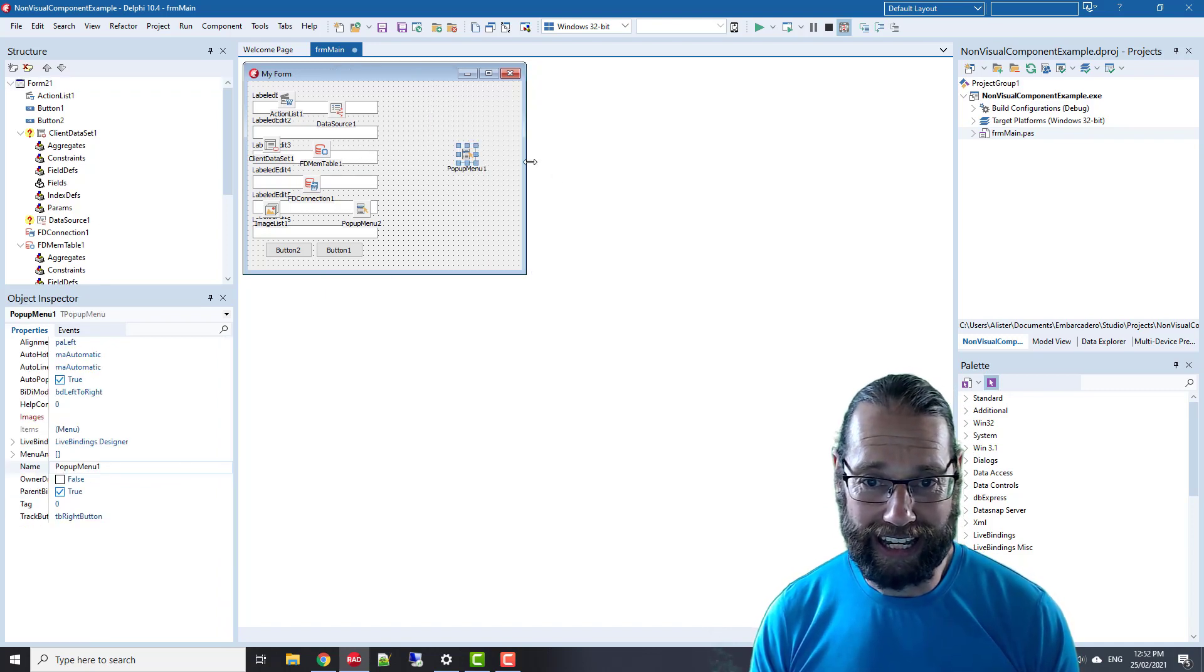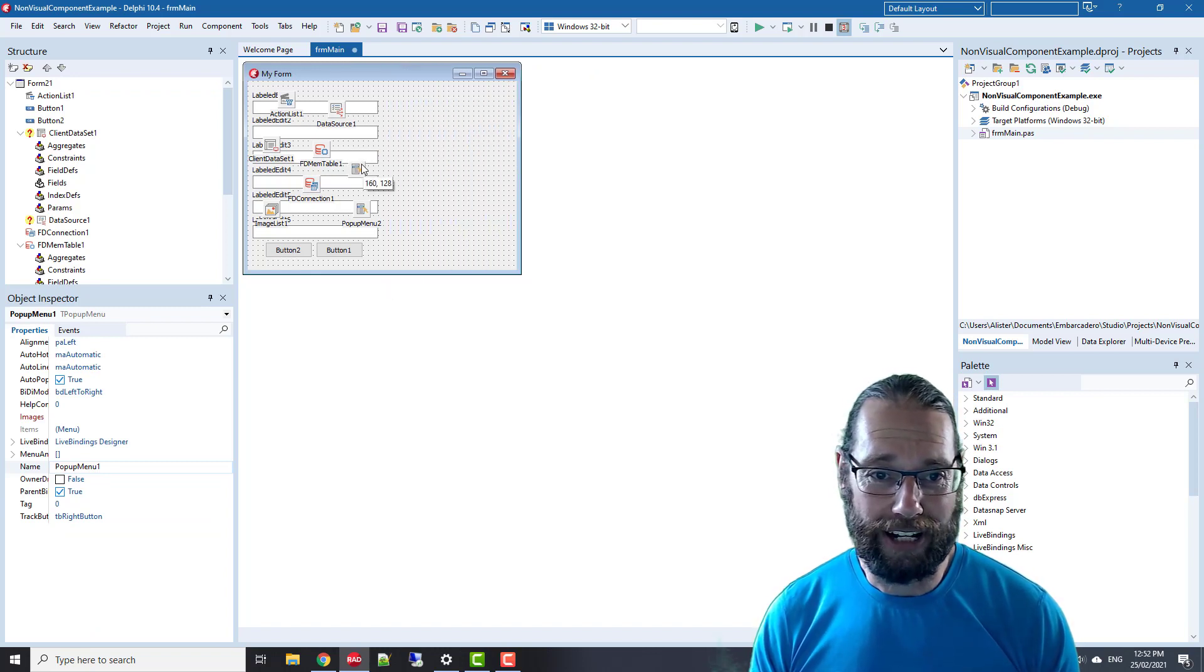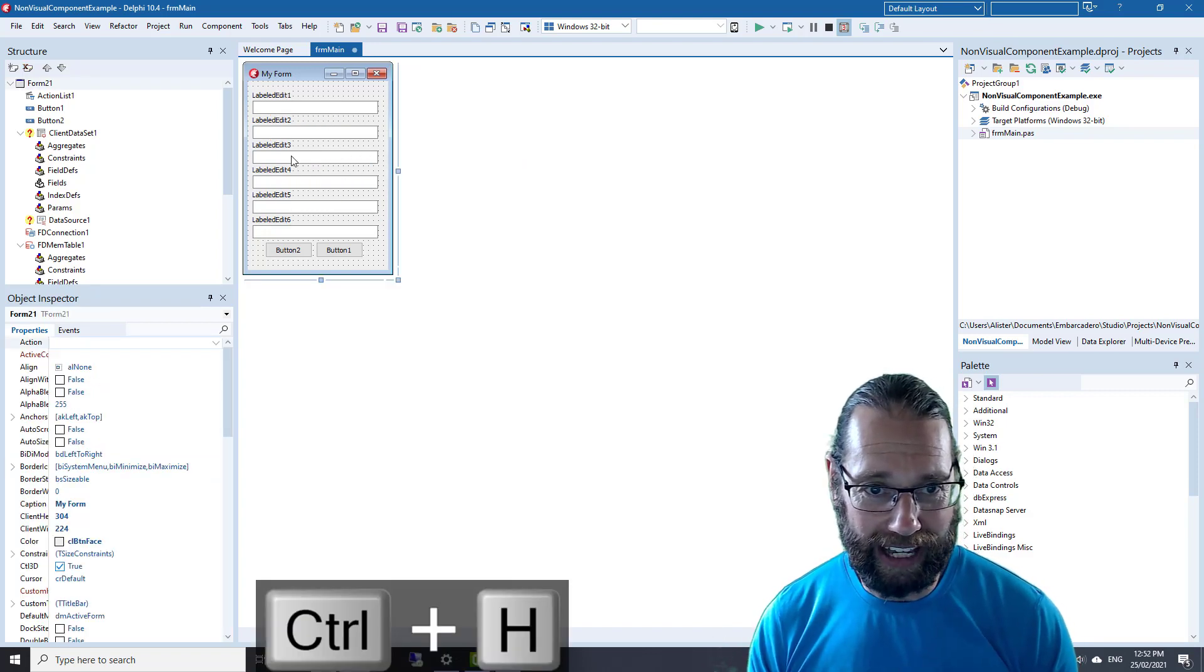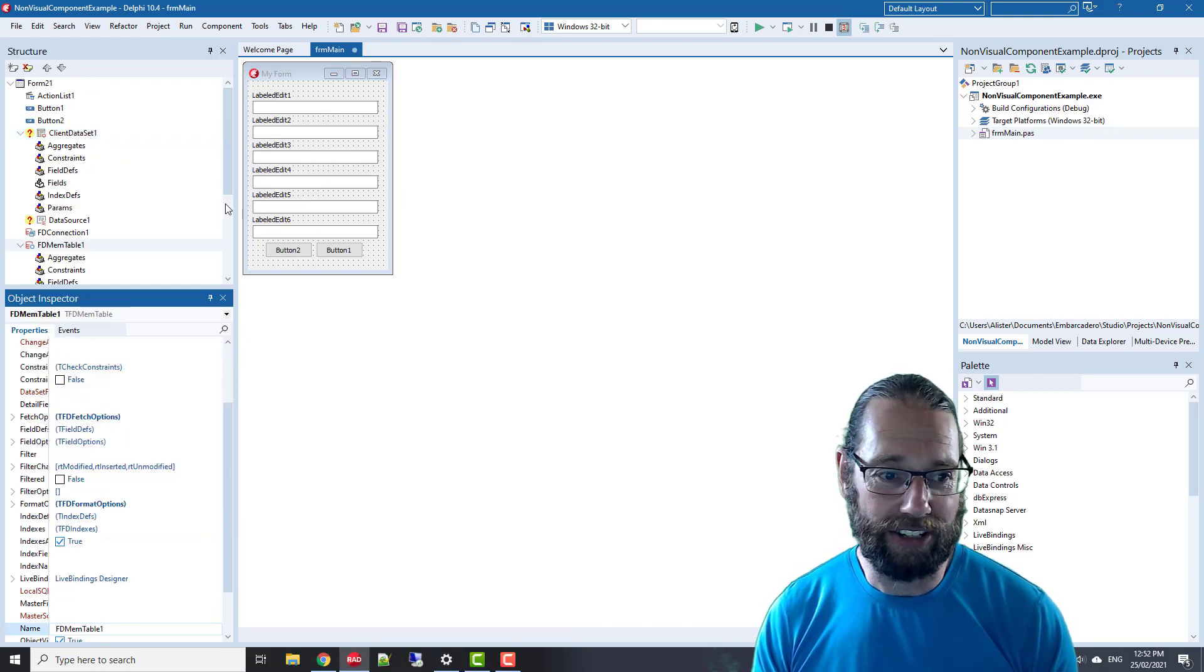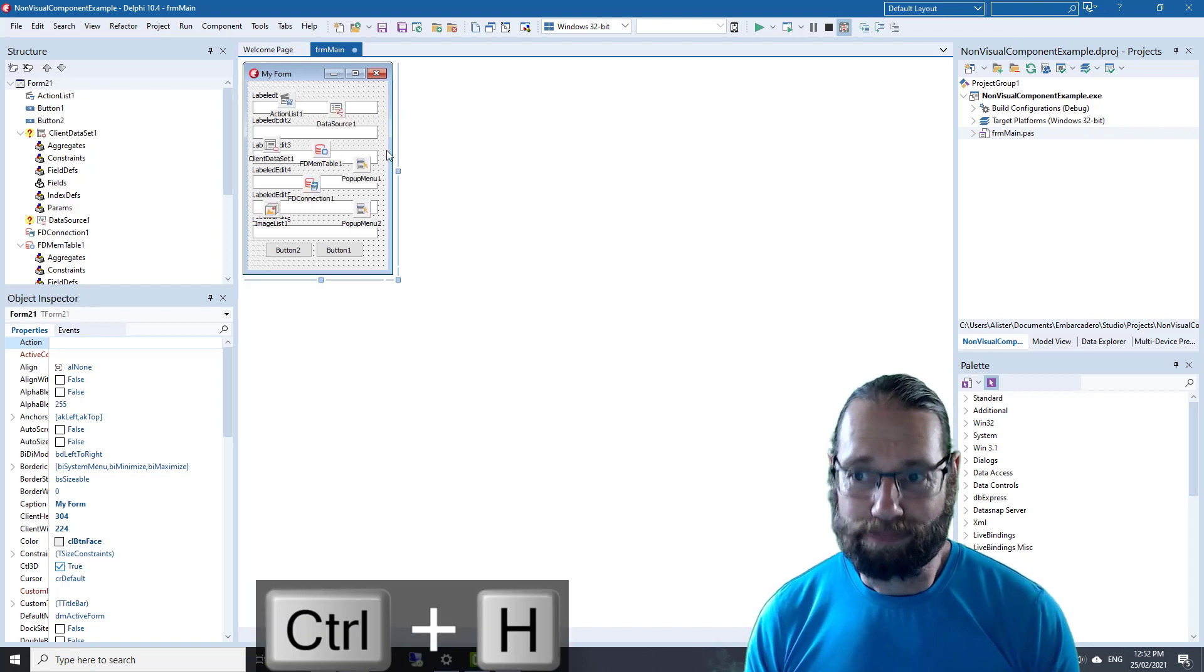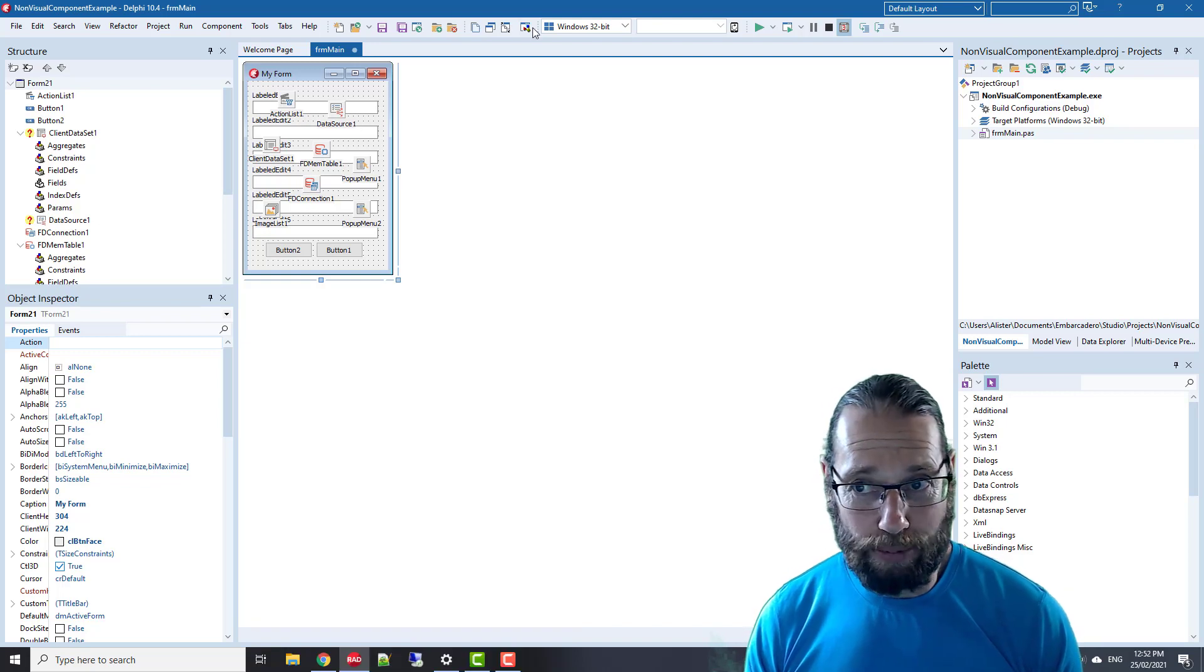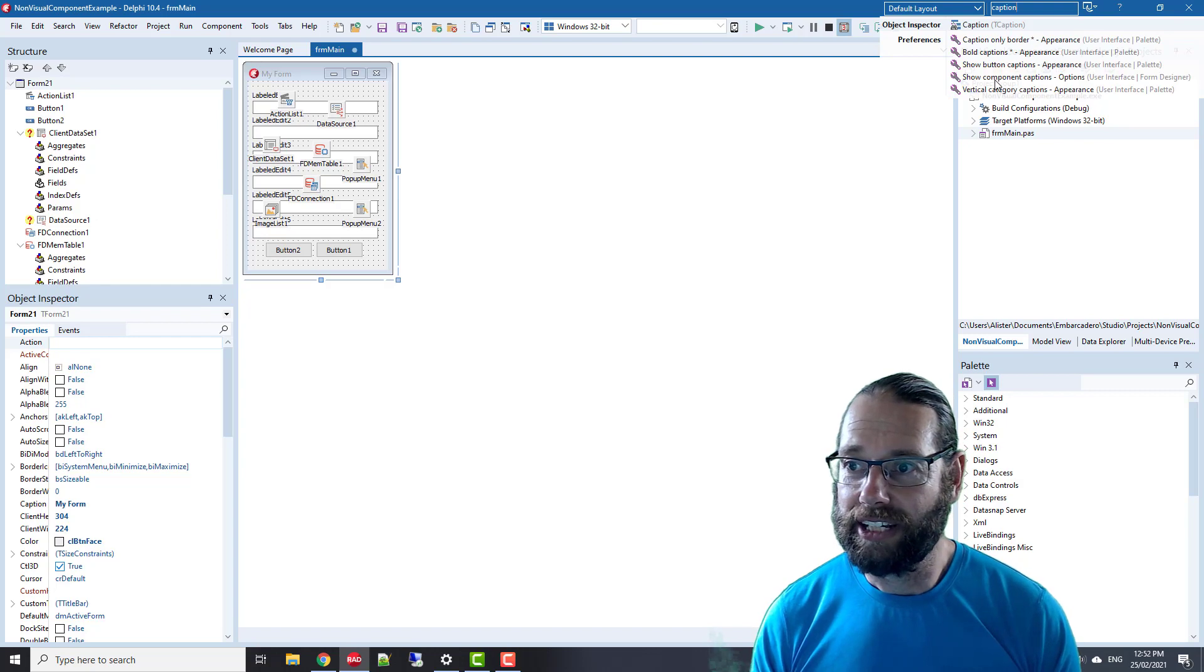Another option is you can just shift your controls off the edge of the form, which I find annoying. Even with the controls hidden, you can still get them in the structure view and object inspector, so they're still available.